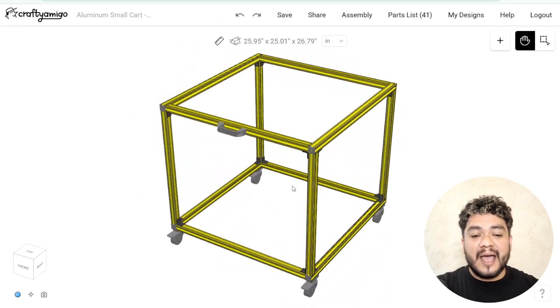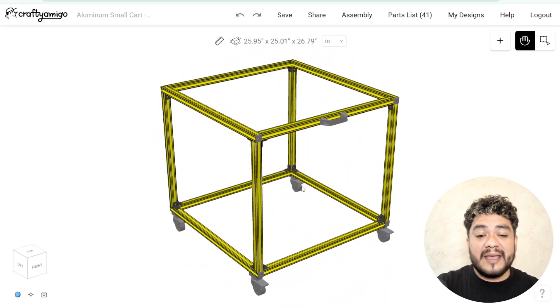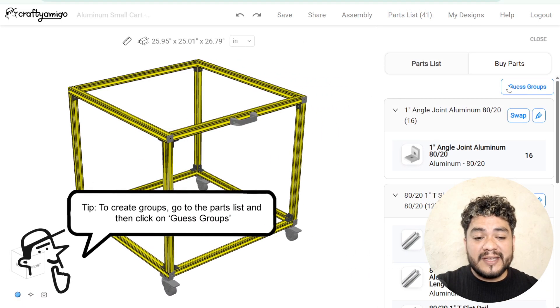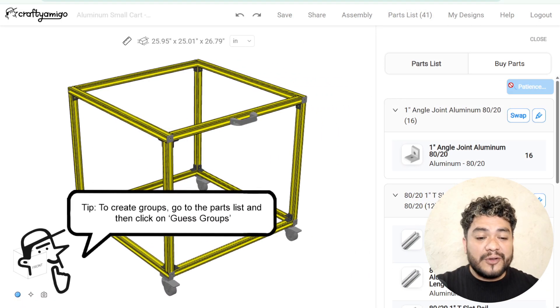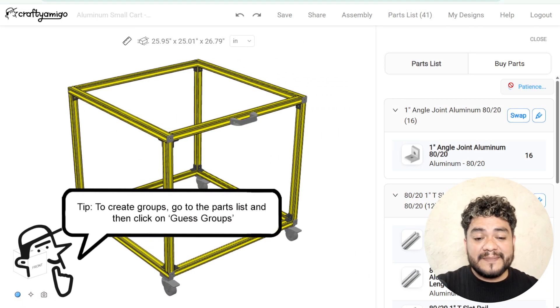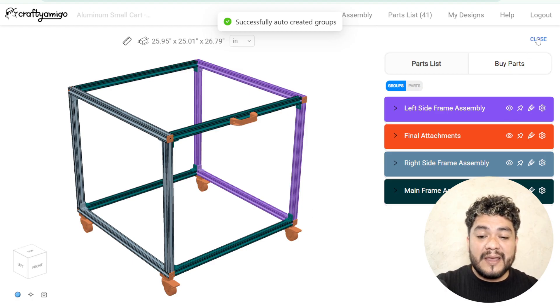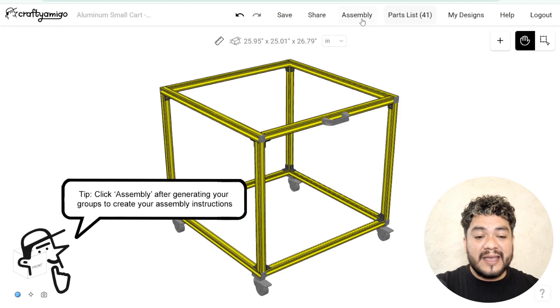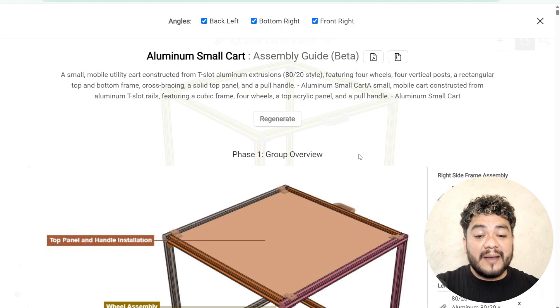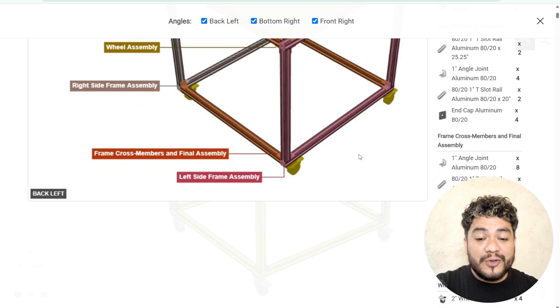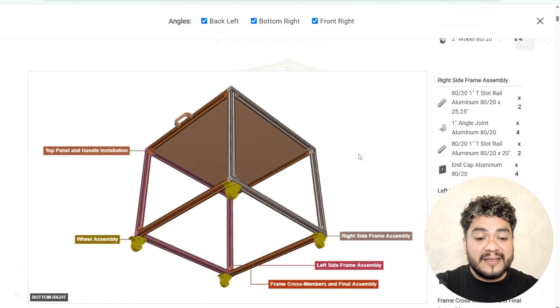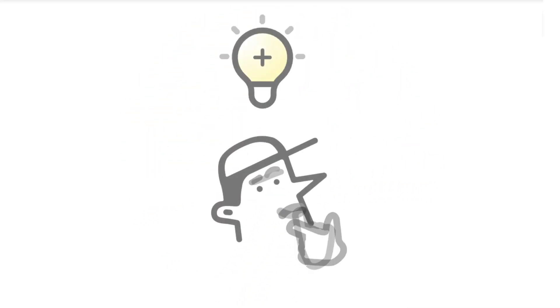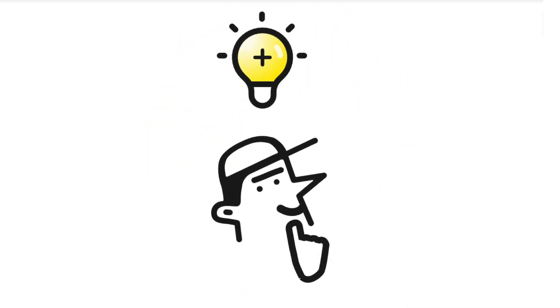Before we finish, I want to mention something important. If you plan to build your design in real life, go to the parts list. There, you can automatically generate groups and then create your assembly instructions. I recommend watching the tutorials where we explain this process in detail. And that's it! I hope this tutorial is very helpful for you to carry out your designs in aluminum.